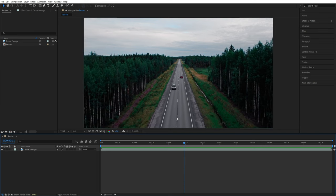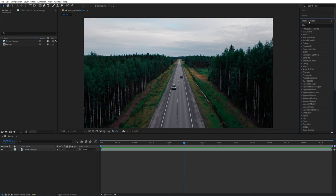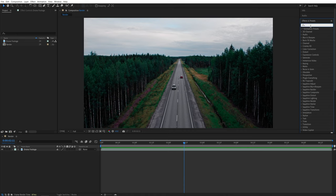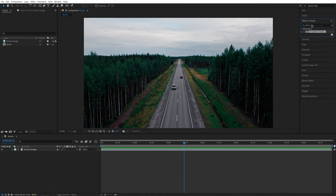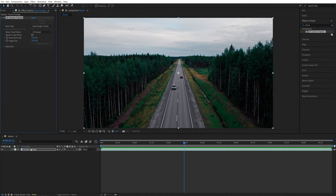Once you have your video set up and ready, you want to open the effects and presets window and search for 3D Camera Tracker, then add it to the video.